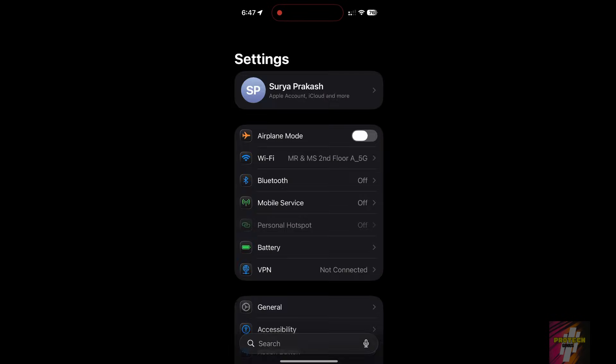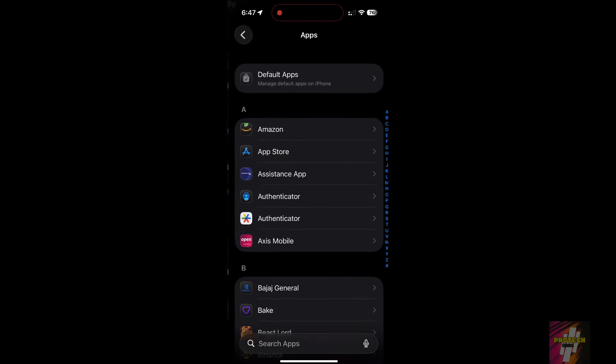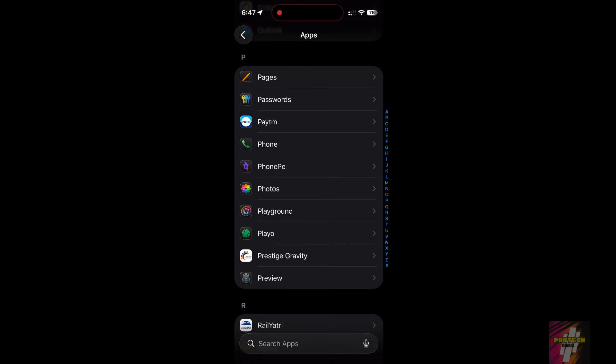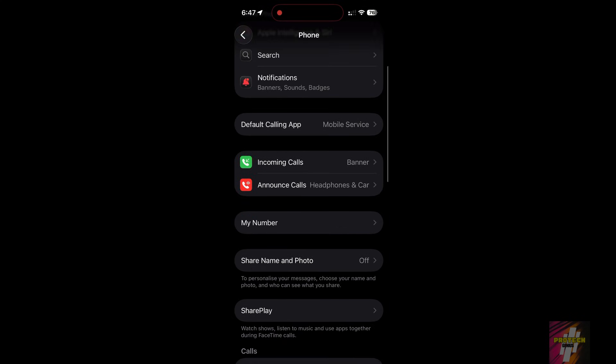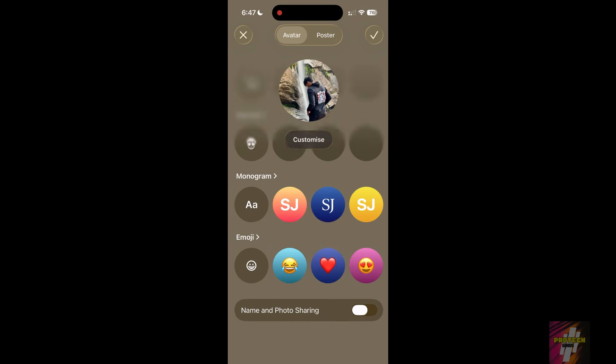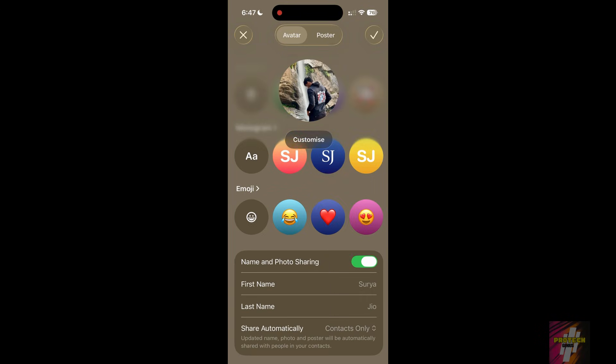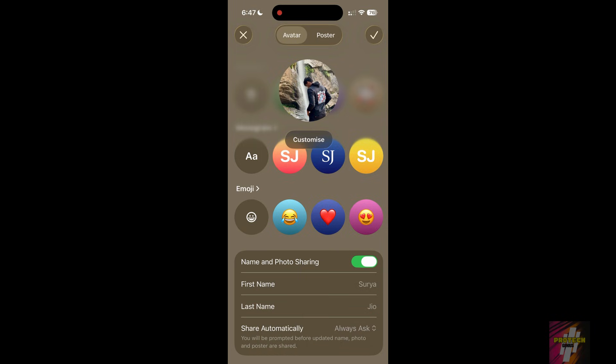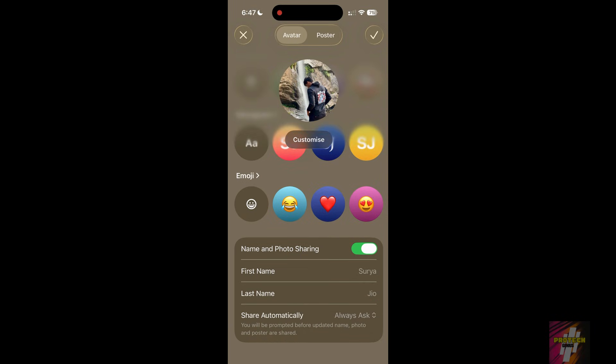Go to Settings, Phone, My Card, Contact Photo and Poster. Choose Share Automatically, Contacts Only, or Always Ask, to maintain control over who sees your personalized contact poster.